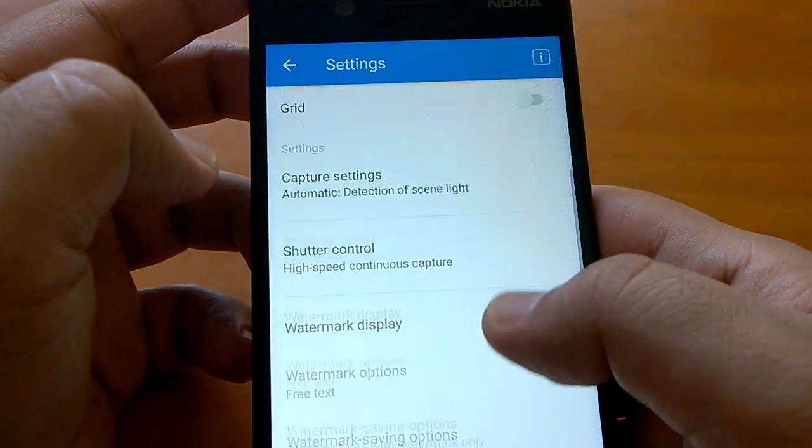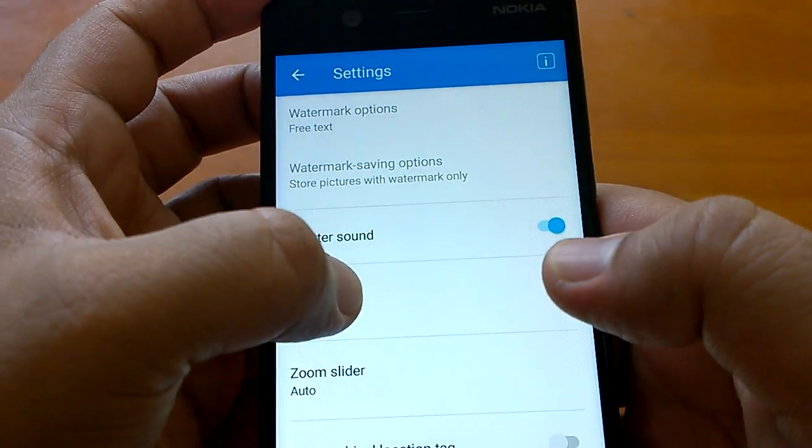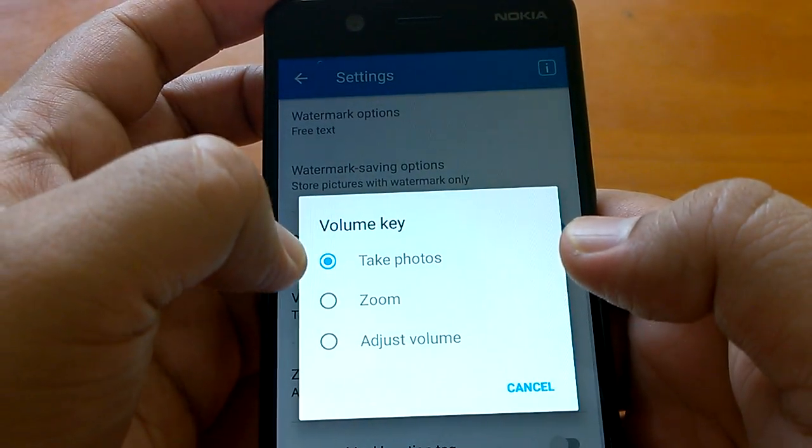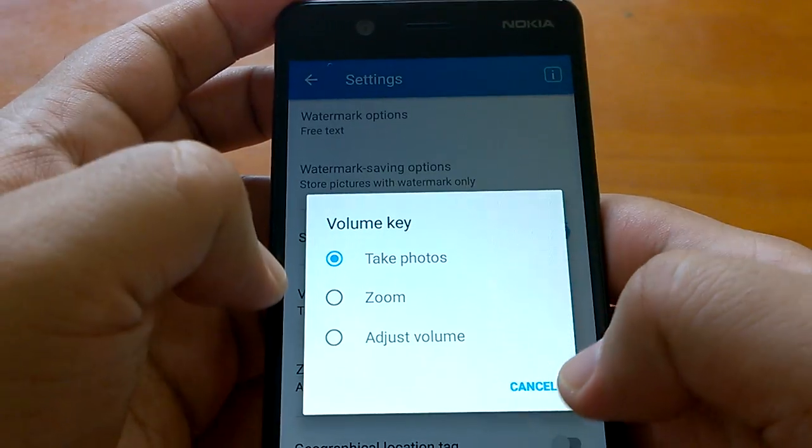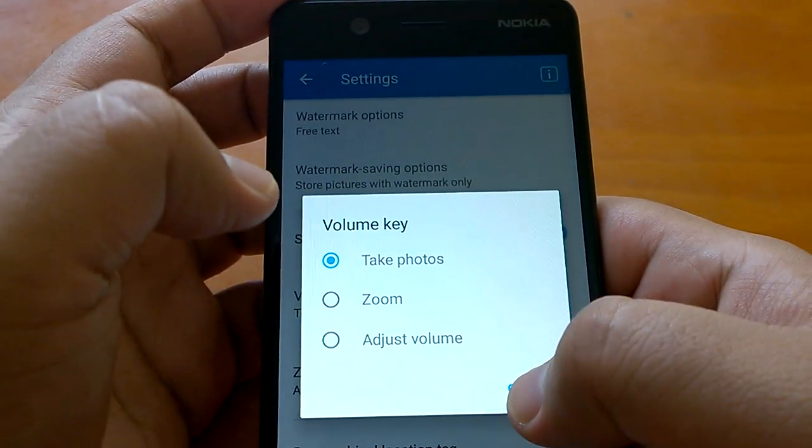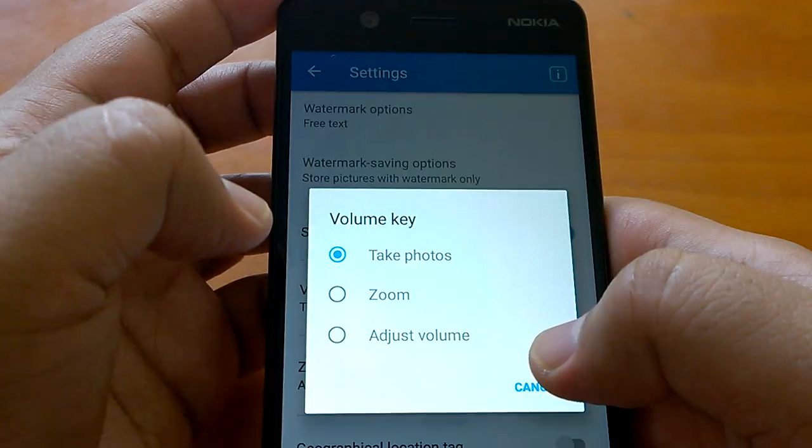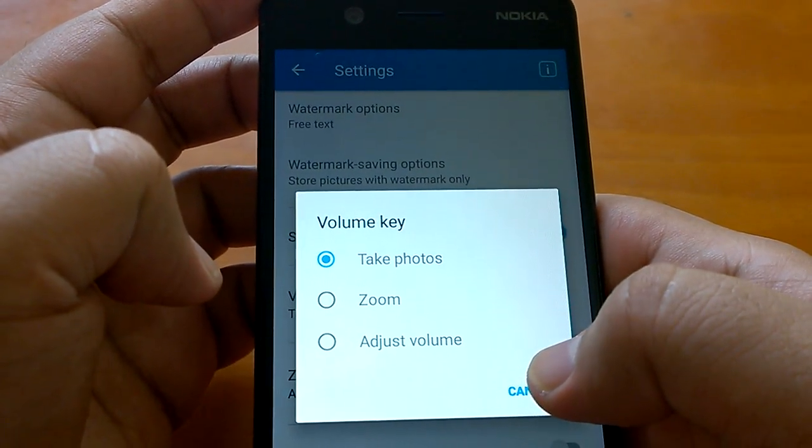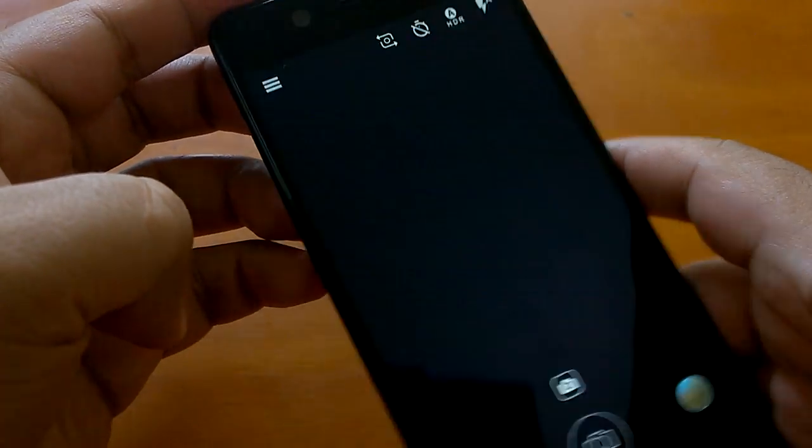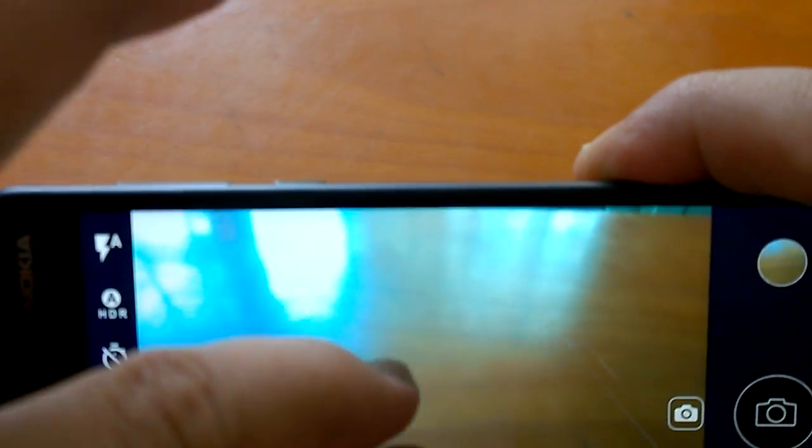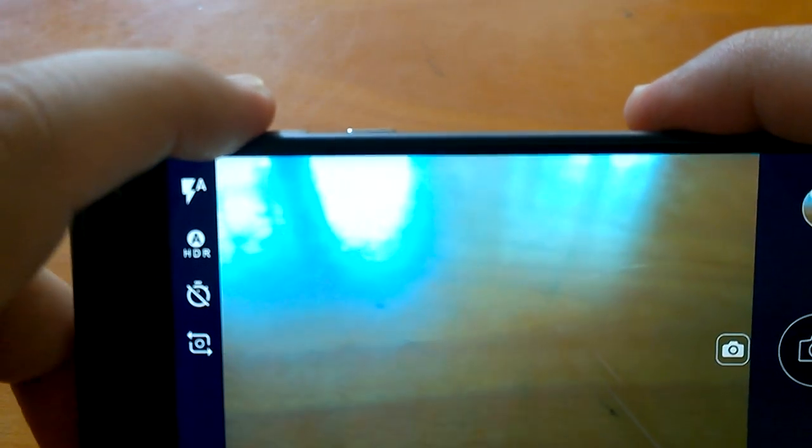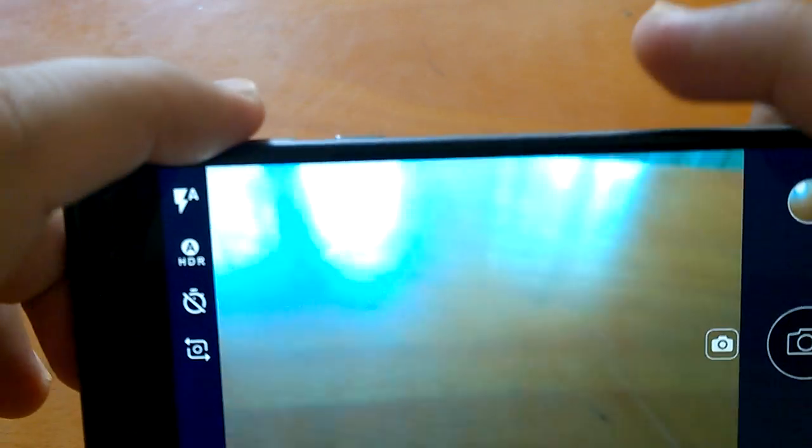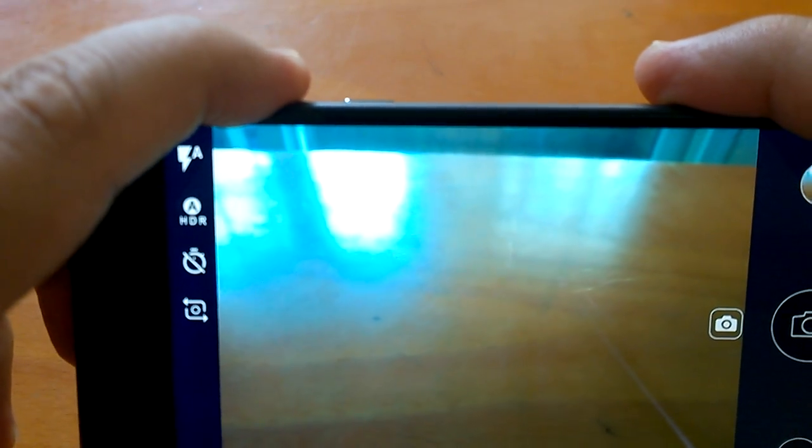Another important thing you can see is how you can use the volume key. You can use the volume key to take photos, zoom, and adjust volume. Why this is important - many people complain of not having a dedicated camera button. While this is not a replacement for a dedicated camera button, you can still use the volume key to capture images.